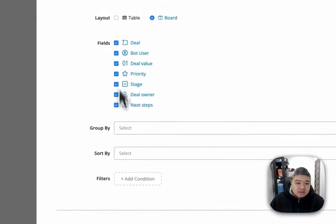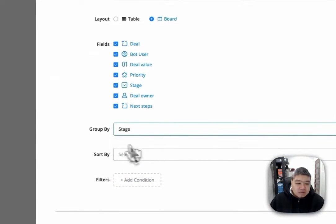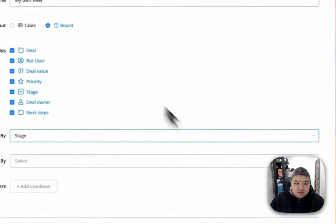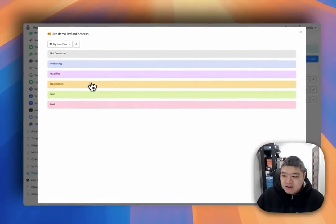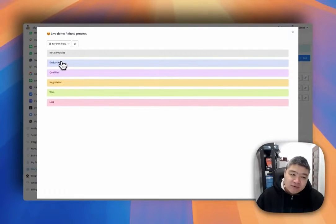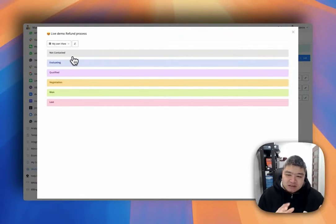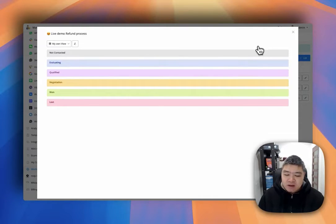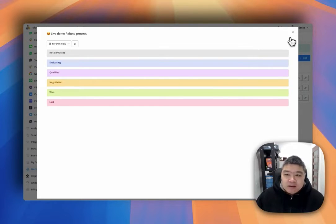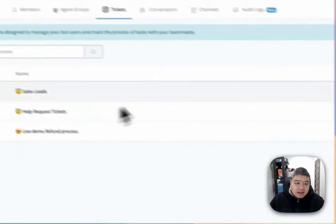We will group by stage and create a table view. You can see it's already created like this. If we have some values, they won't show up here in settings — this is just an overview. It doesn't pull actual data. But if you go to the flows, it will actually fill in that data.